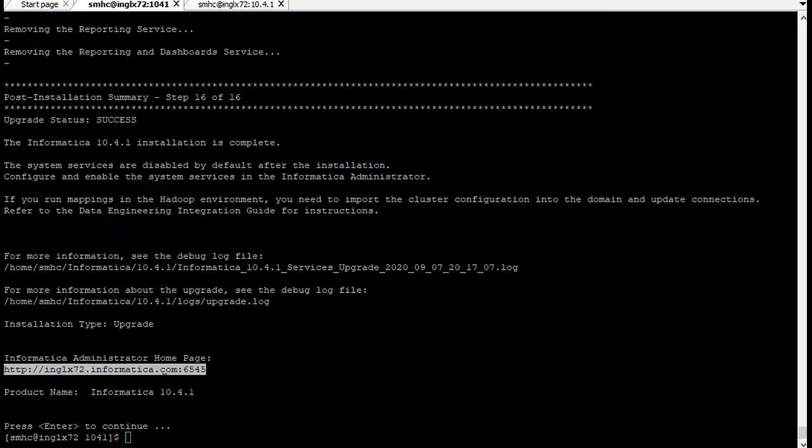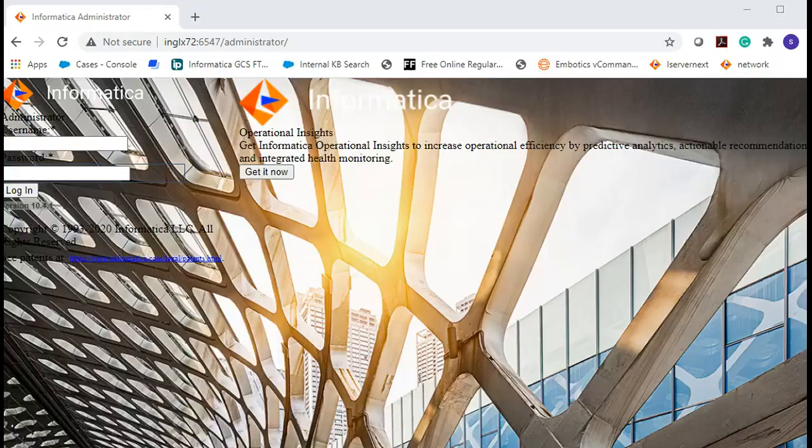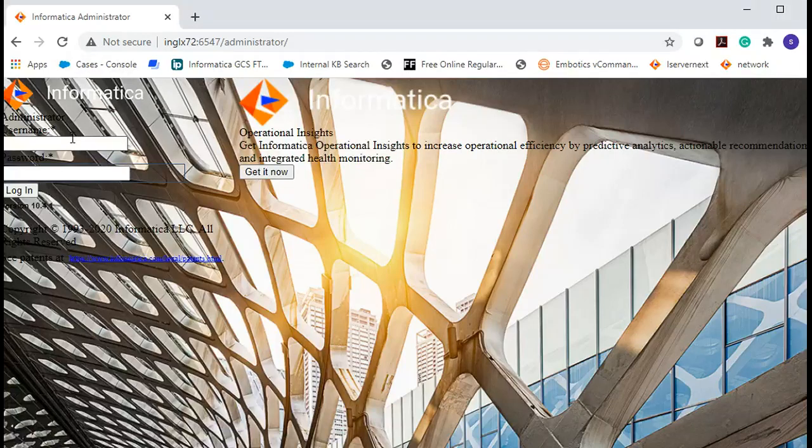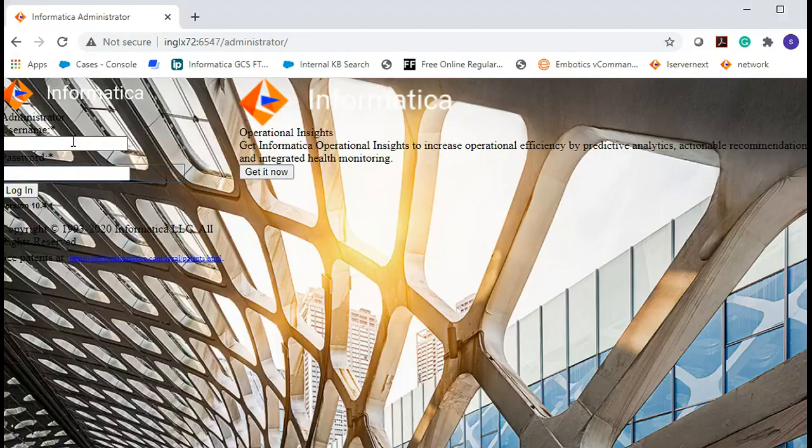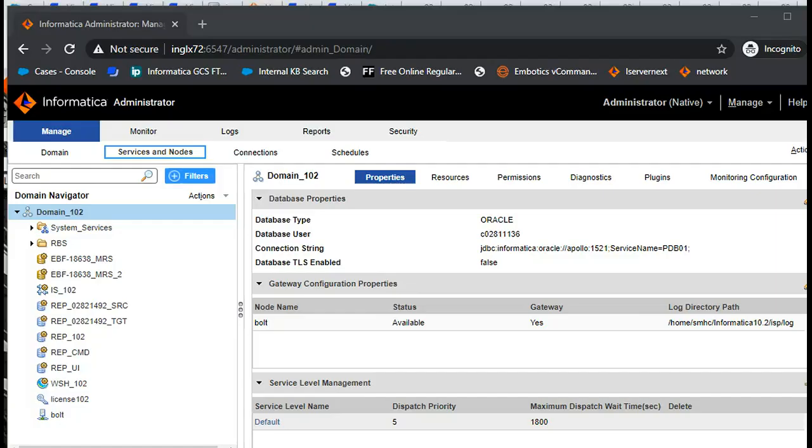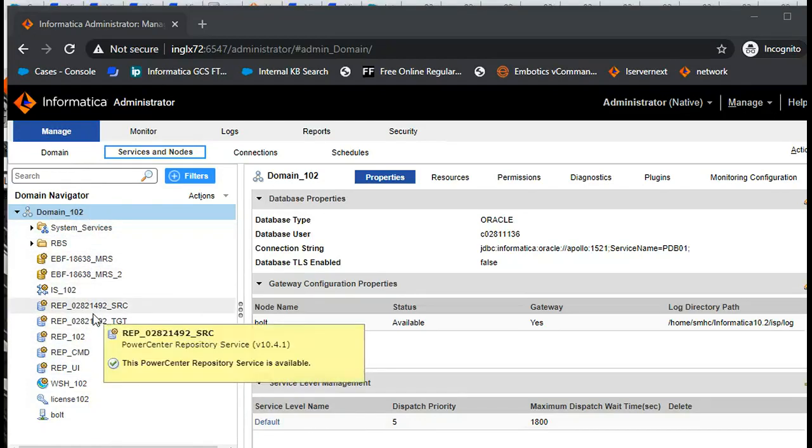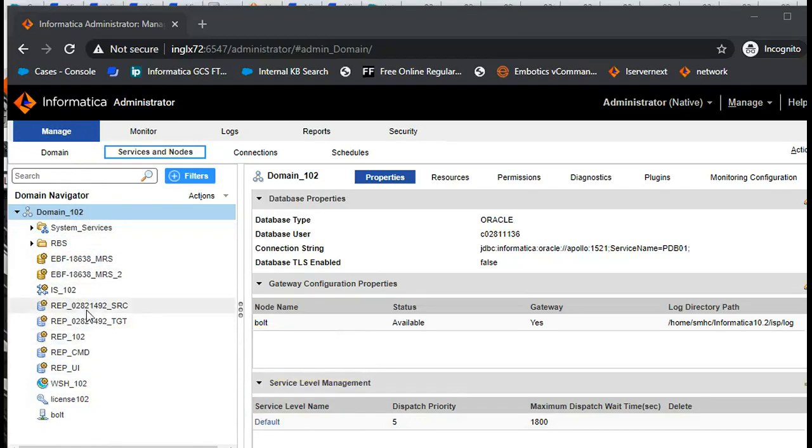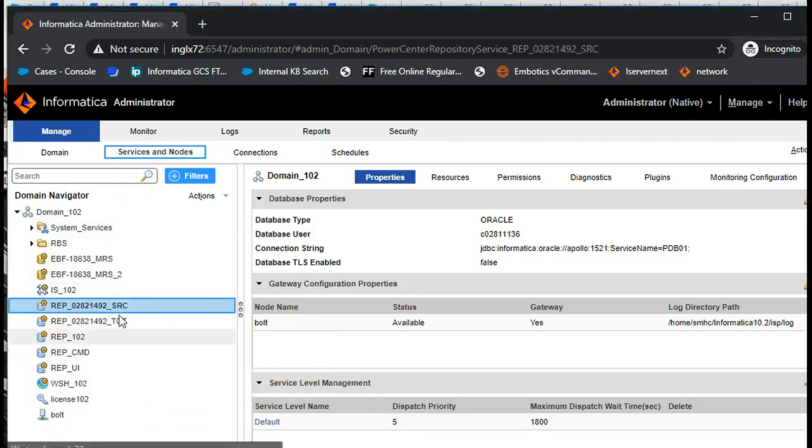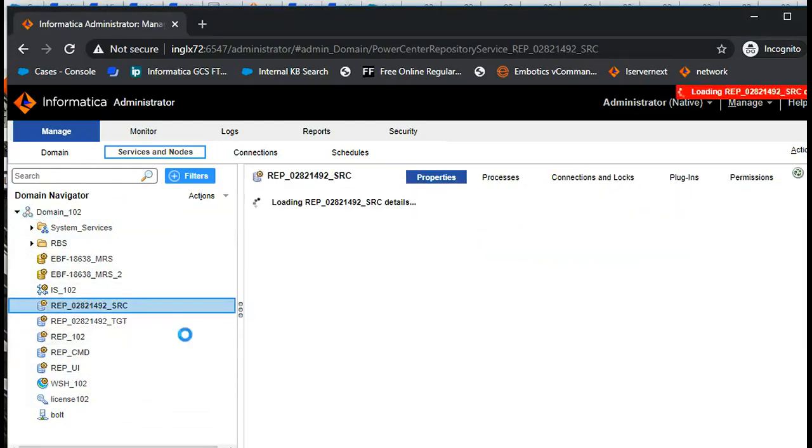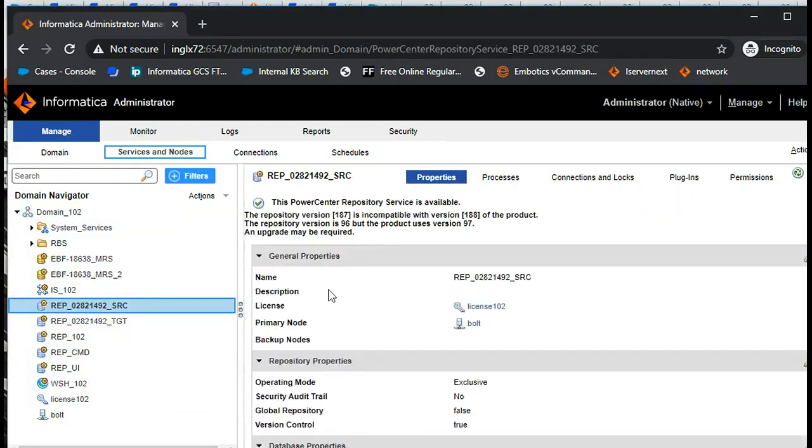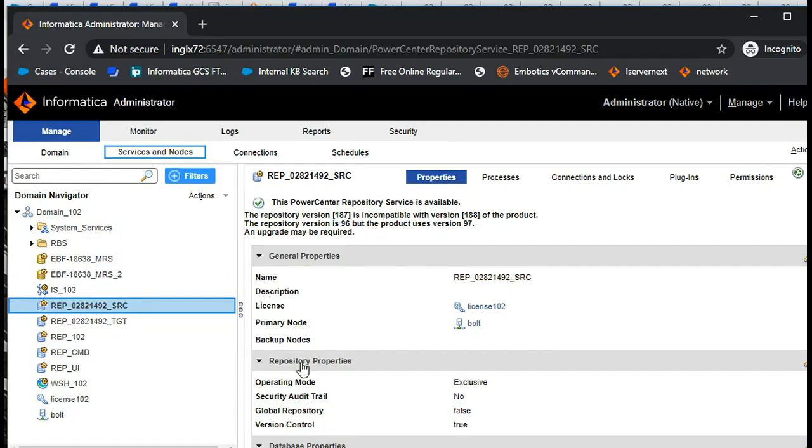Now let's login to the admin console and see if everything is proper or not. This is the admin console and I can see that the version is 10.4.1. Let's login. Once logged in we can see all the repository services and application services that exist. The version of the repository service would be older version; you need to upgrade the repository versions.